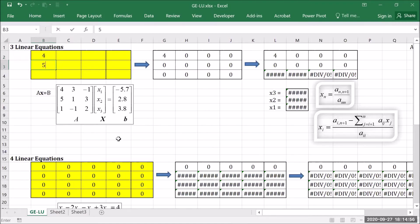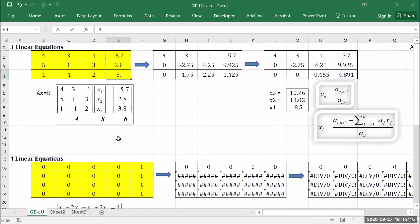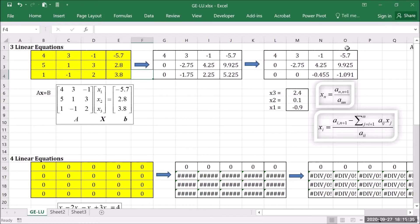4, 5, 1, 3, 1, minus 1, minus 1, 3, 2, minus 5.7, 2.8, and 3.8. So as you can see, when I have fully populated all the cells, Excel automatically converts the original matrix A into the echelon form. And using back substitution, it is able to calculate for x3, x2, and x1.